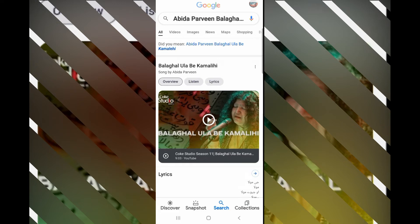Hello everyone. In this video I'm going to show you how to identify who sings a song, even if you don't know the name of that artist. You have the song, you love it, and you want to find out who sings it. I'm going to teach you how to do it. Let's start.